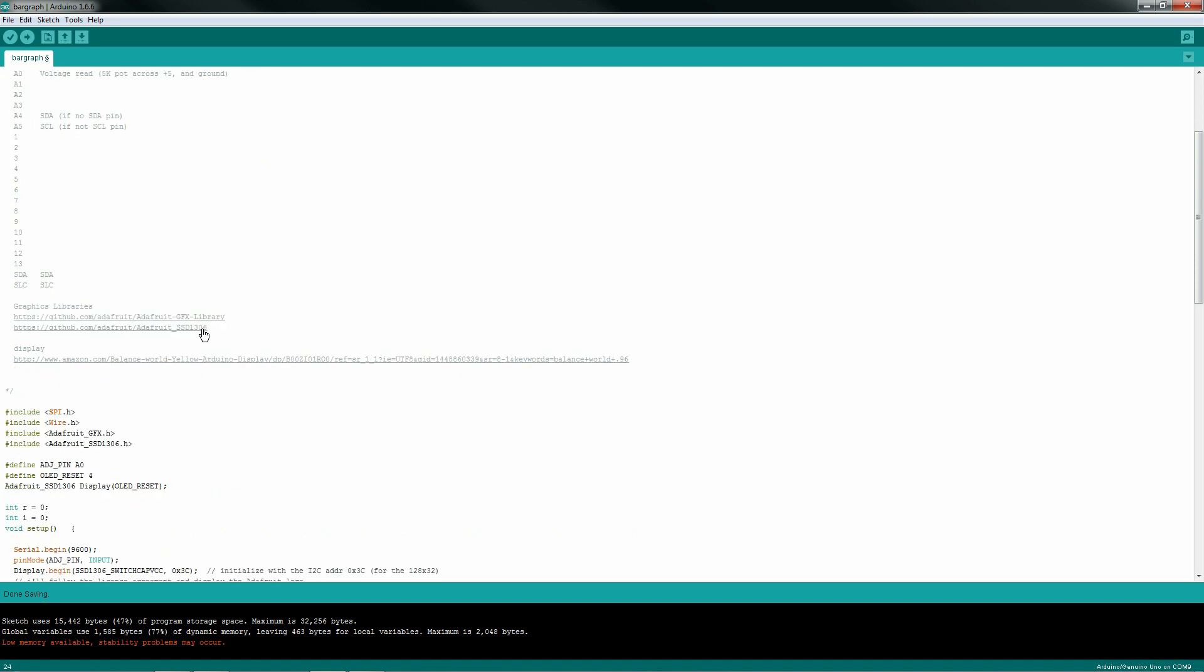The graphics libraries you can download from GitHub. There's links in here. You will need two of them, the Adafruit GFX library and the SSD1306. And of course, I have a link to the Amazon site if you want to buy this particular LCD.